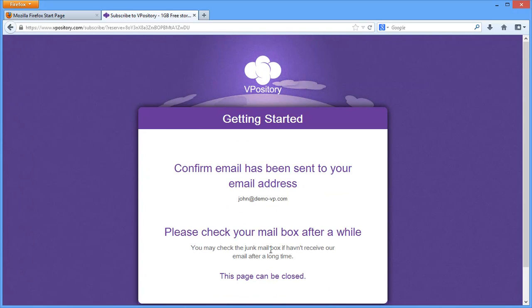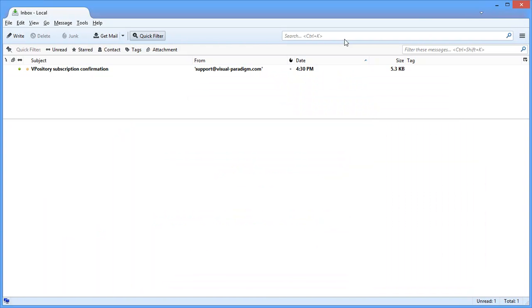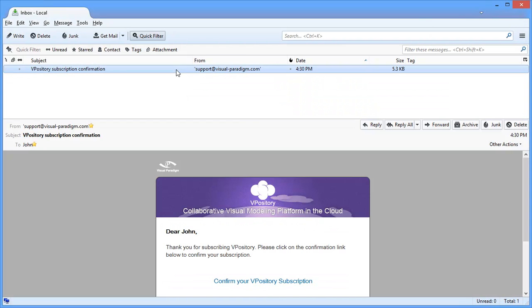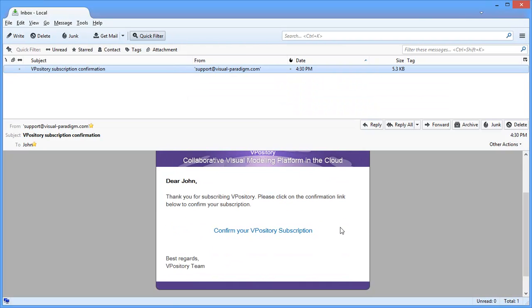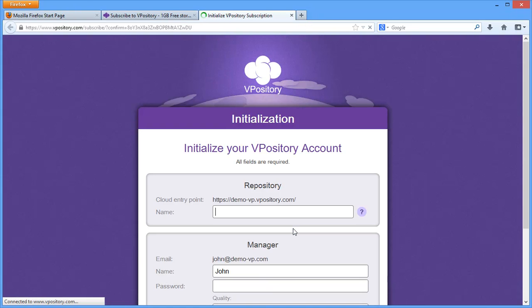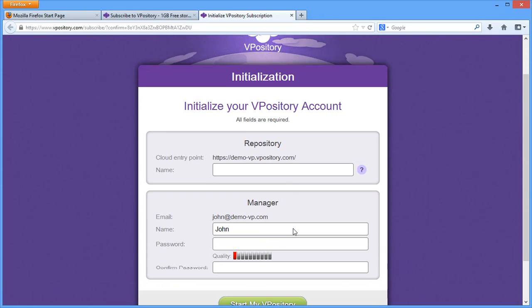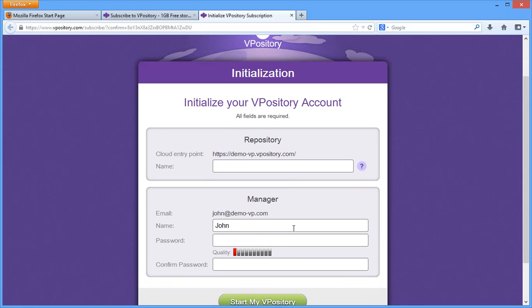Vipository has sent you a confirmation email. Let's check the inbox. Confirm the subscription now. You are brought to another page. Fill in the repository and manager details to initialize your account. Set your account password and start Vipository.